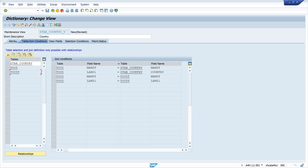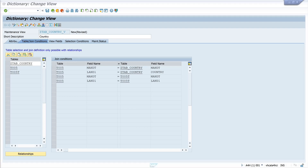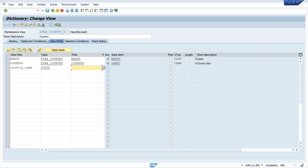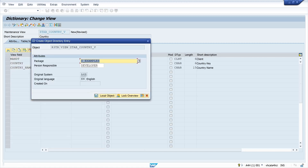Now we can click on the tab View Fields. Here we see the fields Mandant and Country, and here we add a field called Country Name. This name is stored in table T005T and the field is called LANDX. We press Enter and now we can activate this view. We don't need select conditions and the maintenance status is OK, so we activate the view and pick our package.